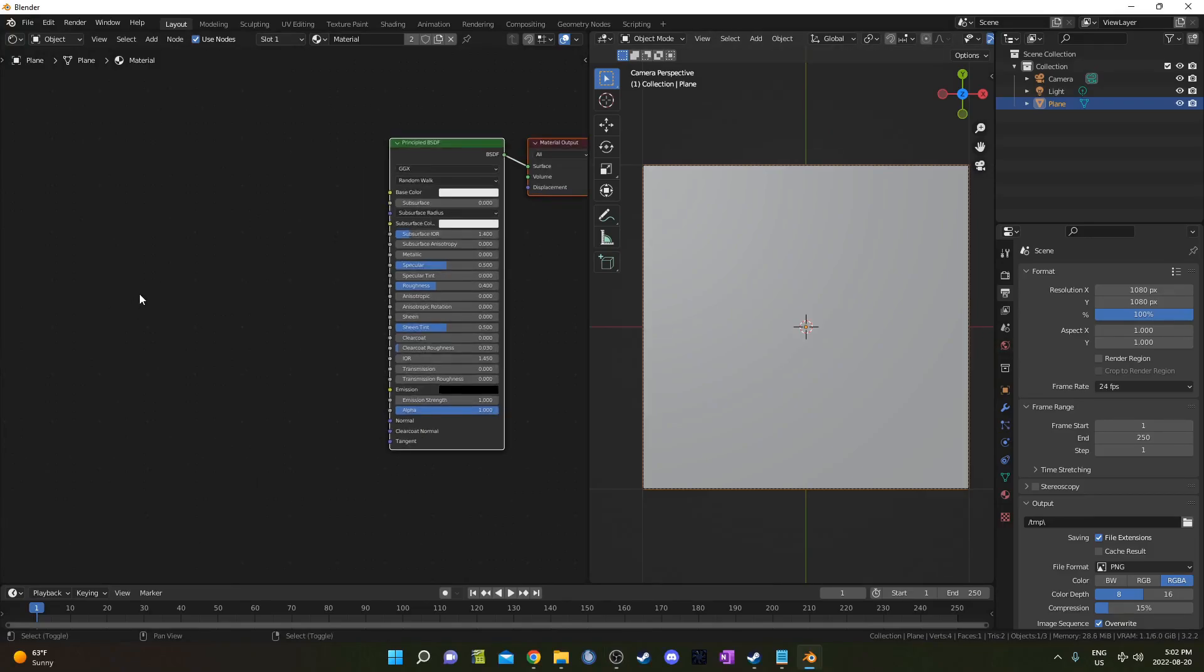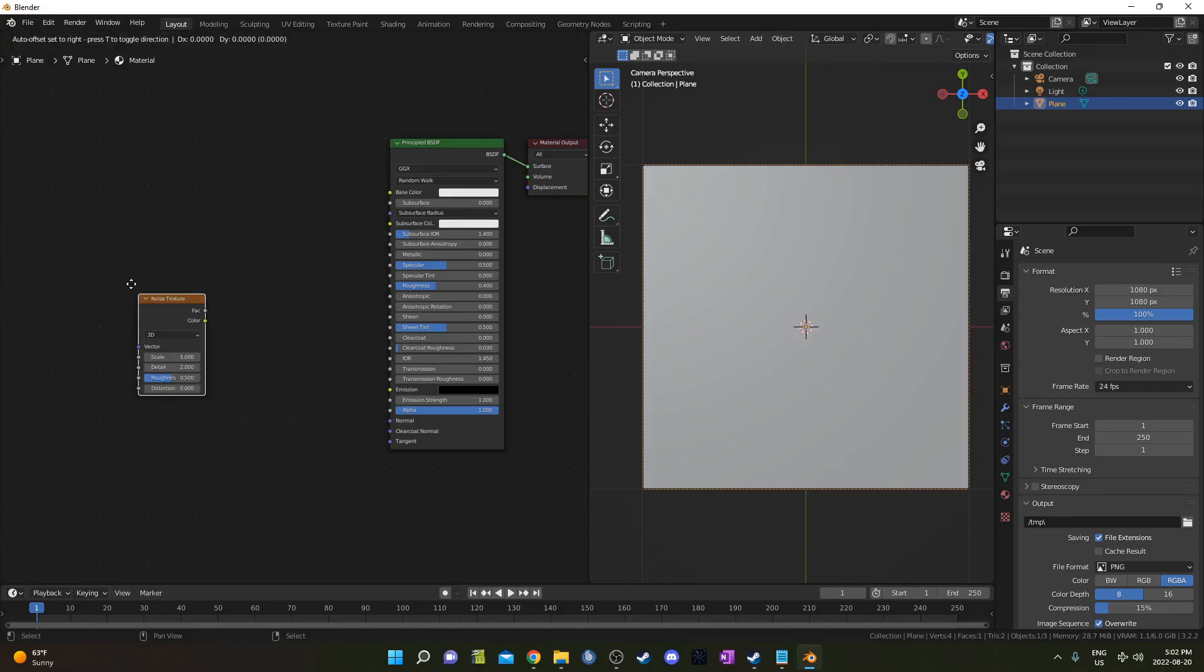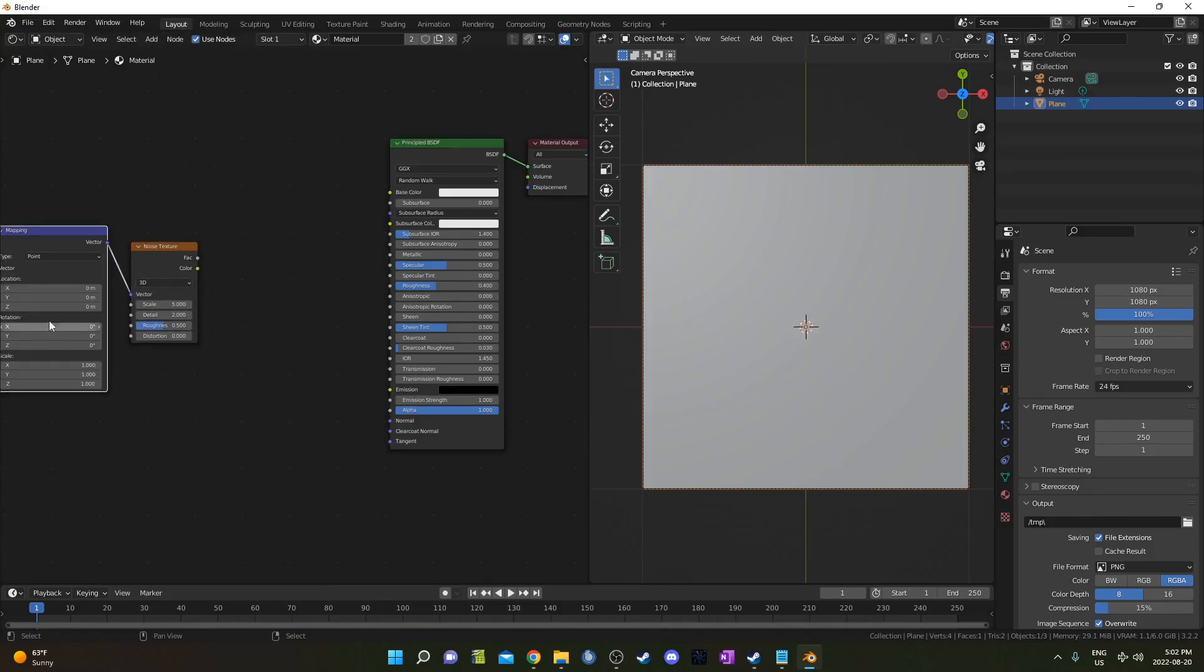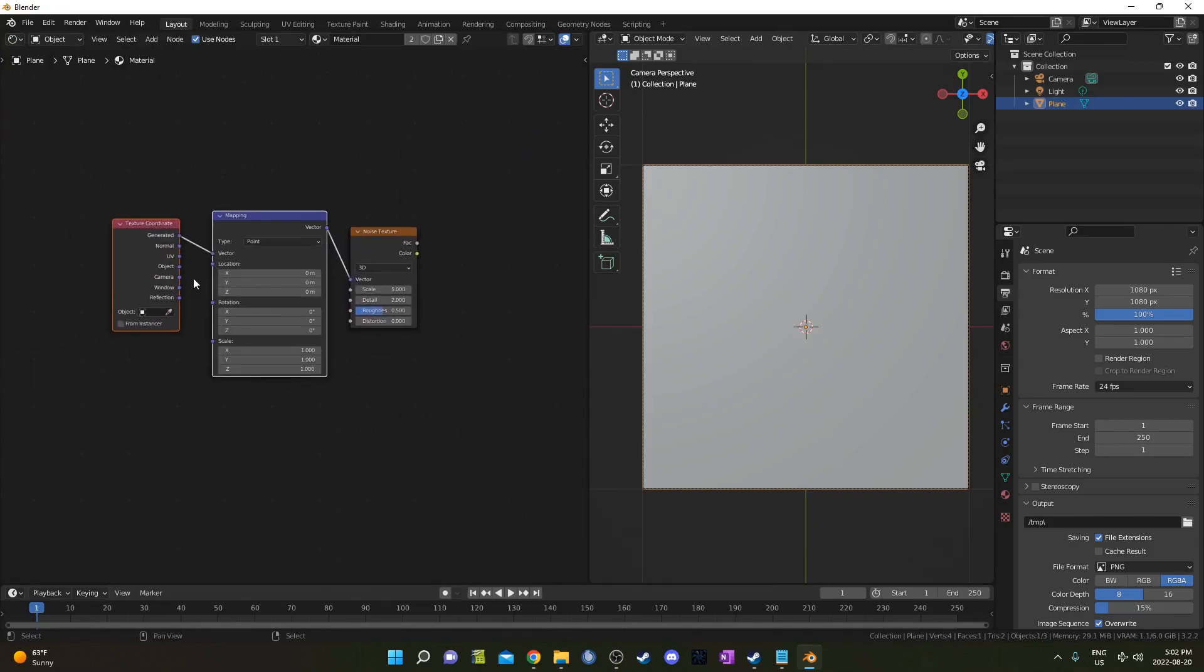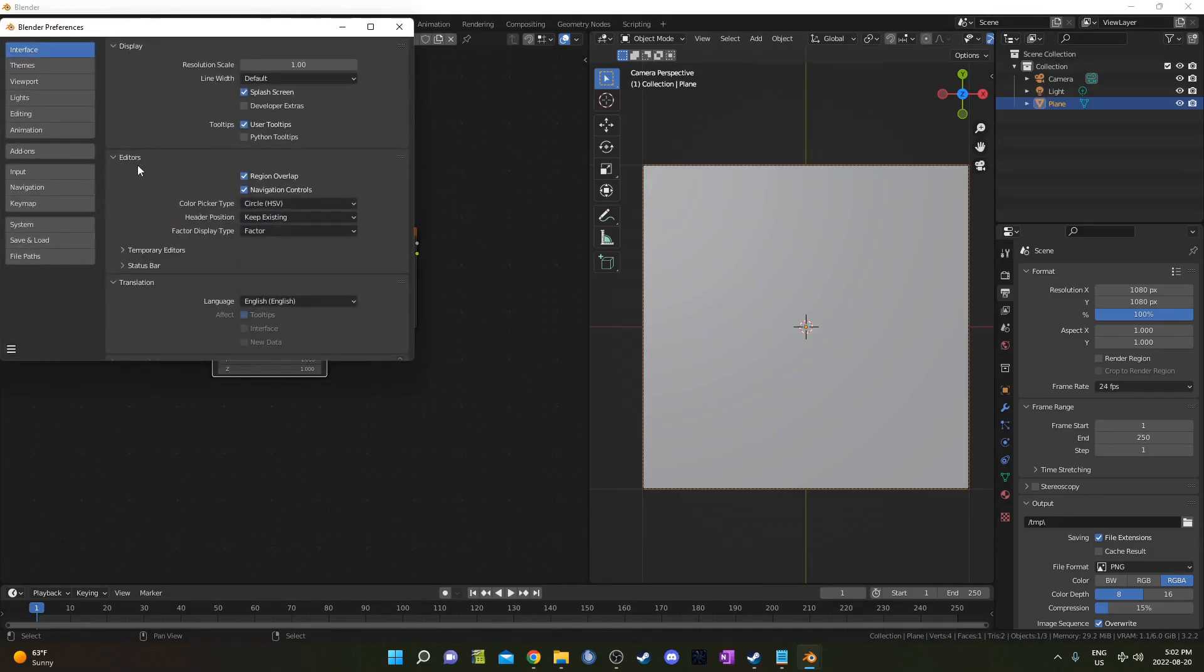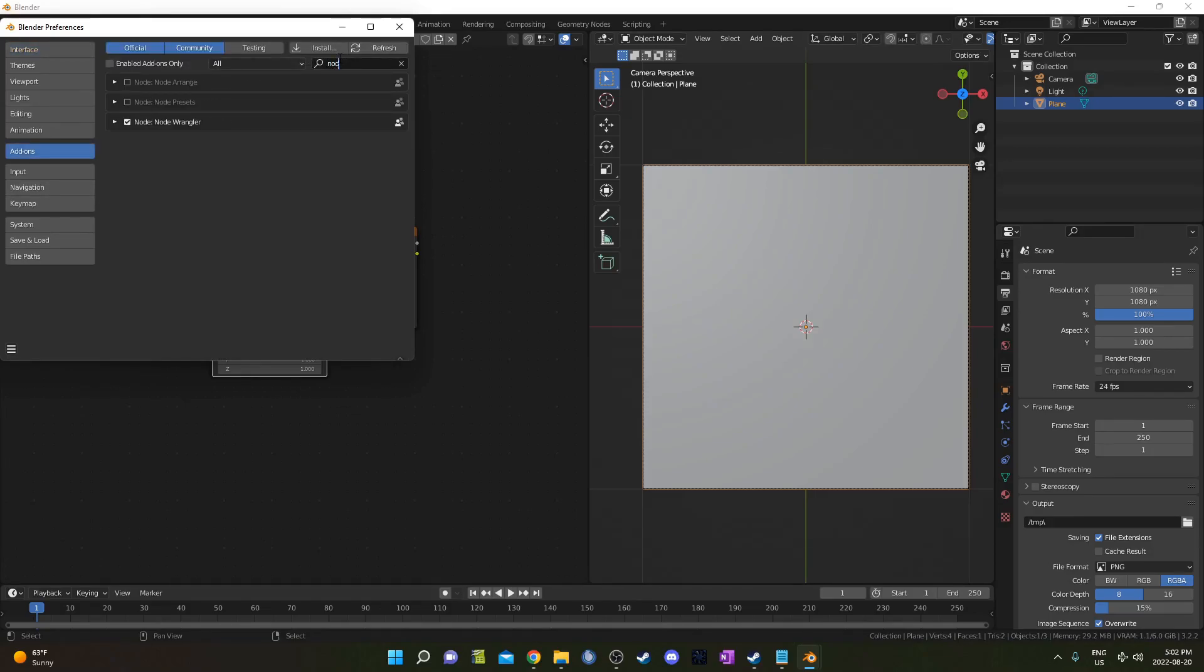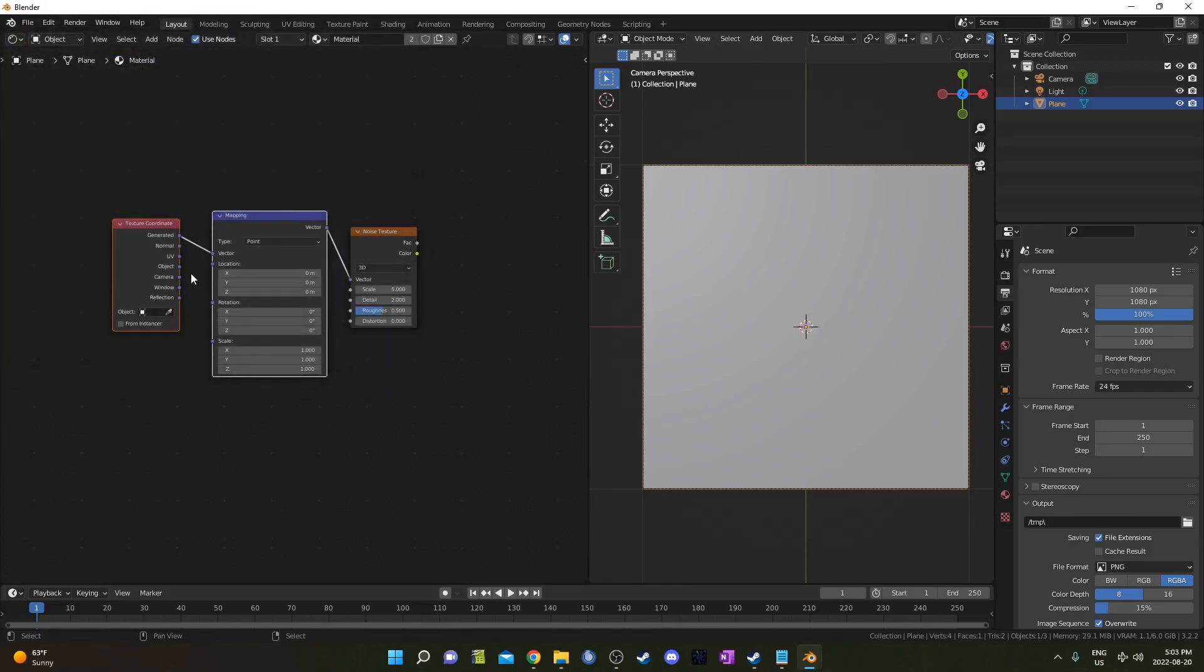I'm going to bring in a Noise Texture by hitting Shift-A, going to Search and typing in Noise. Let's hit Ctrl-T while it's highlighted, which is a Node Wrangler shortcut. If it's not working, make sure you go to Edit, Preferences and under Add-Ons type in Node Wrangler and make sure there's a check mark next to that box.